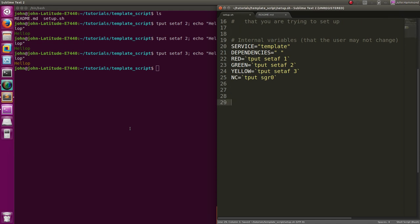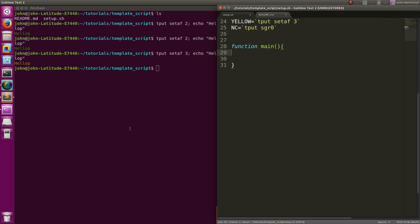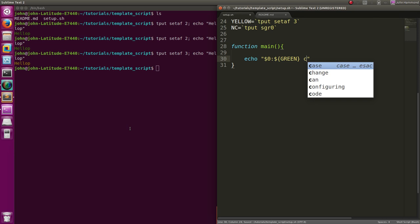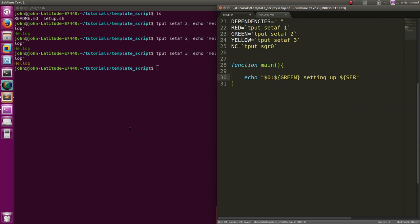Now let's actually get down to more function stuff - let's actually make it do things. So we're going to want a main function, and that will be where it tells us: for one thing let's have it display our colors, and let's have it display the name of the program first, then in green 'setting up' the service or whatever it is we're actually setting up.